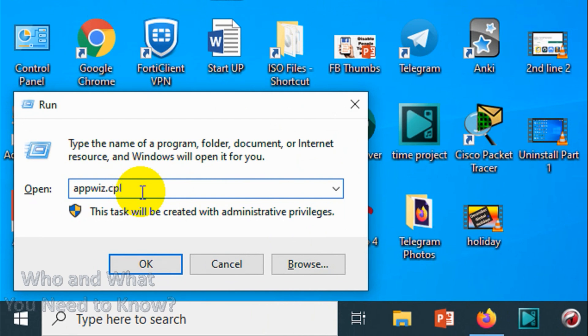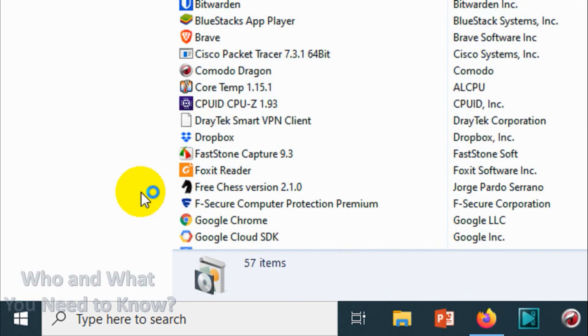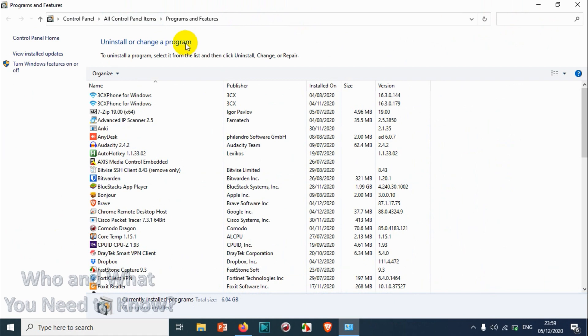You need to give the name appwiz.cpl. When you click Enter, it will open the old interface for uninstalling programs.